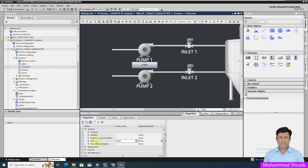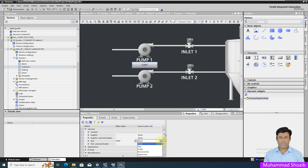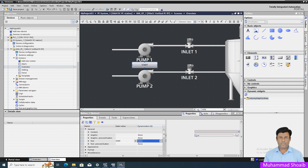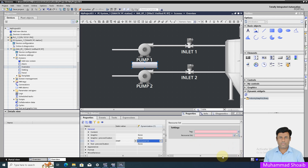To do that, we will configure our Text property — the property General Text. To configure that, we will use the Resource List. We will select the option Text List. Select the Text List option, and before we assign the tag, we first need to configure our text list that will work as the resource list.